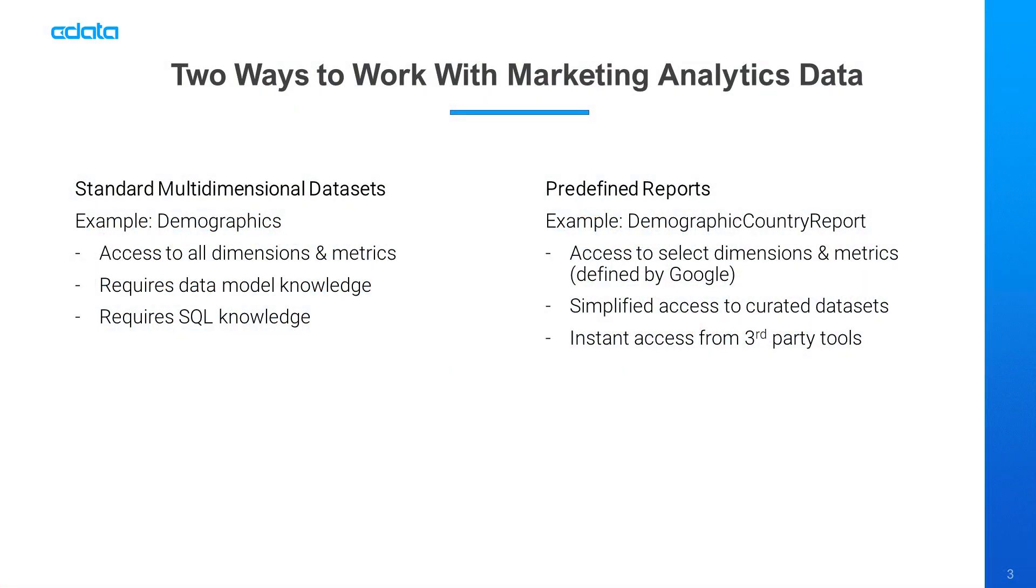CData's Marketing Analytics connectors make it easier than ever to work with your marketing analytics data. You can query data from standard multidimensional datasets, or work with predefined reports.